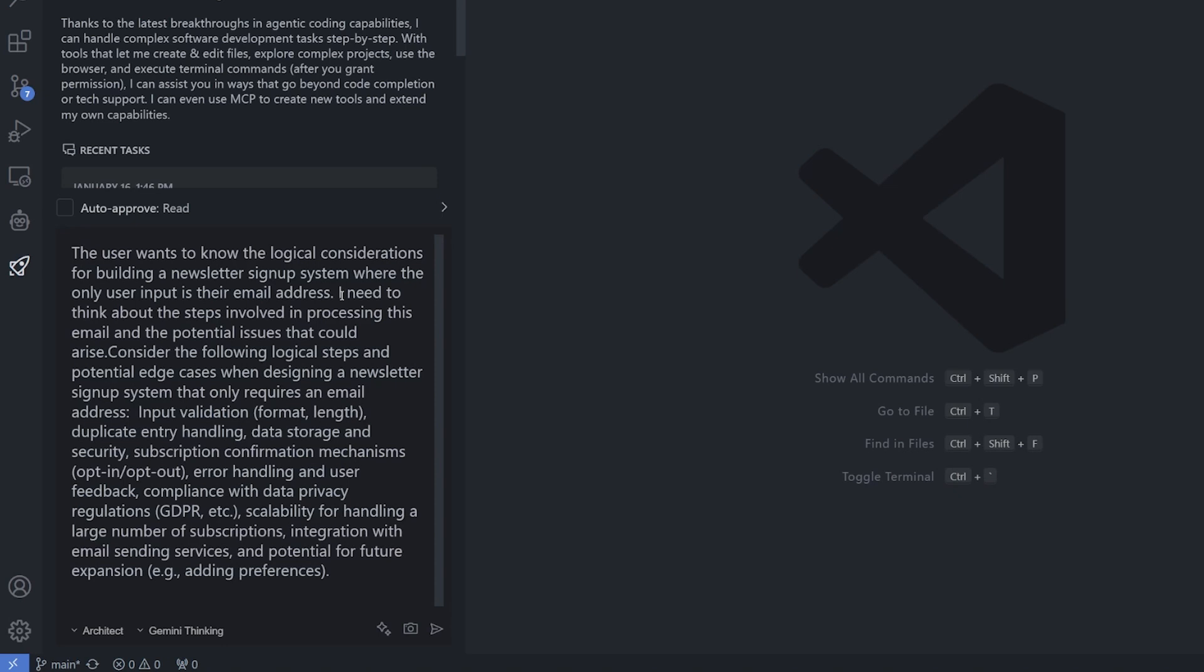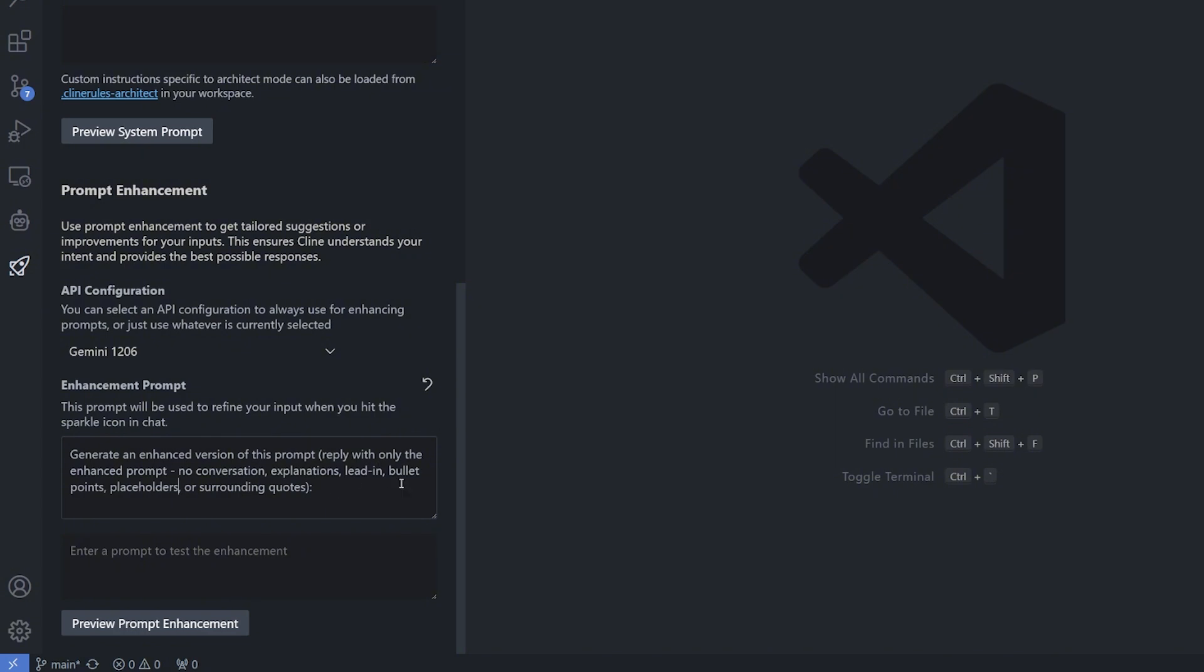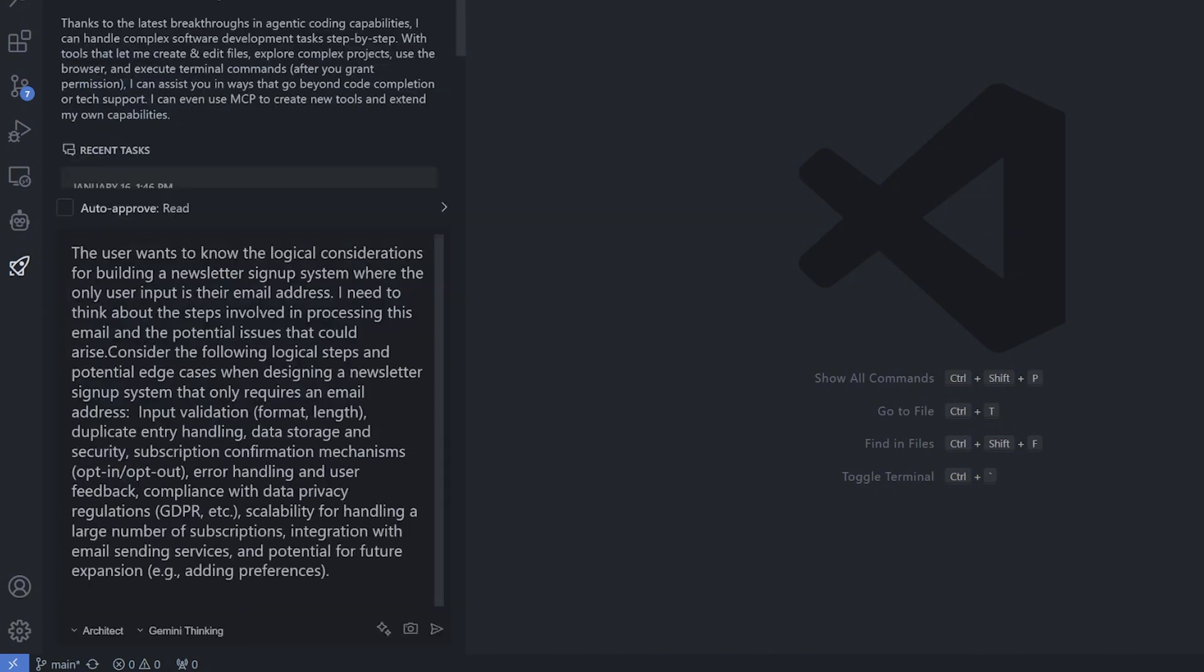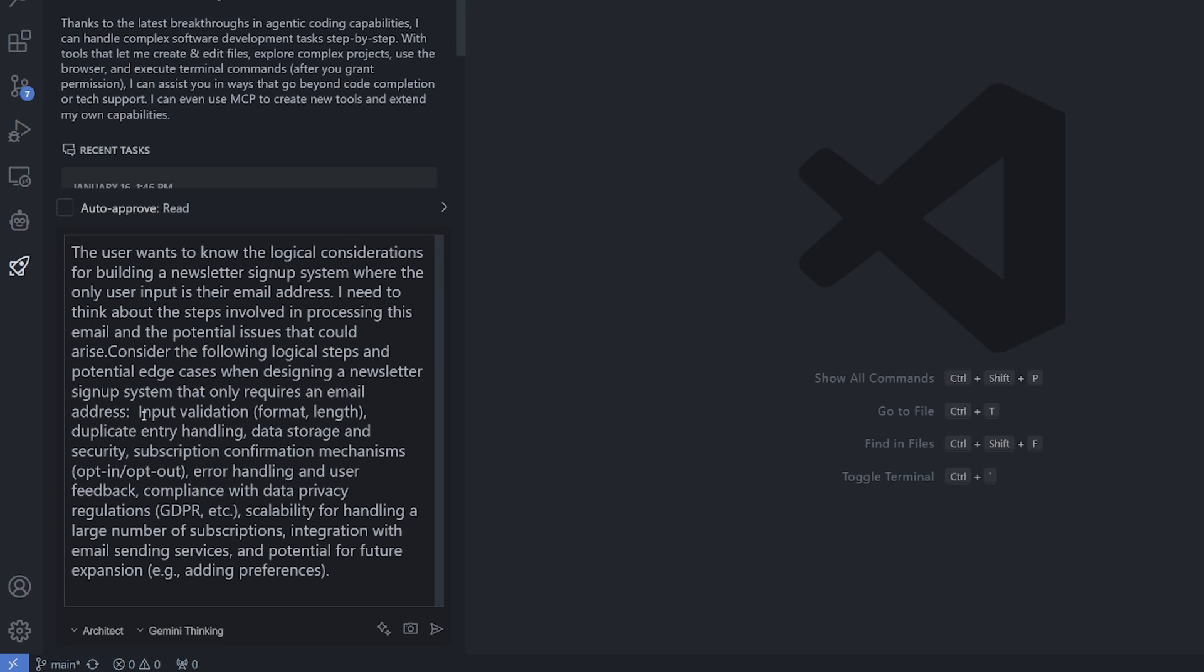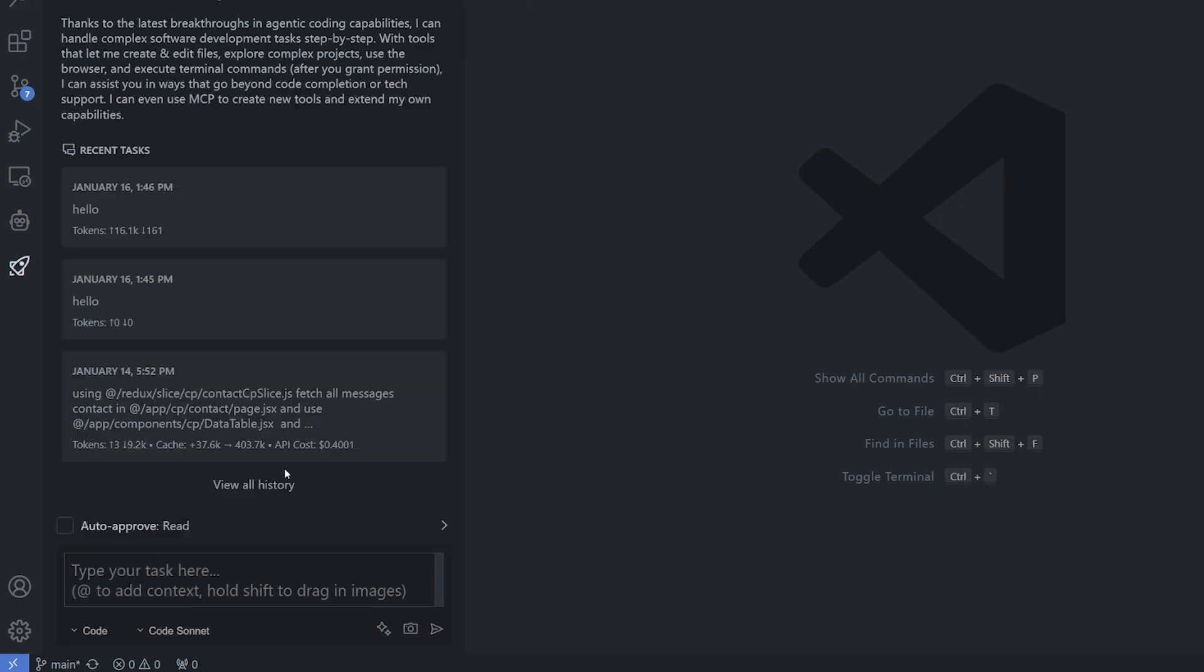Tell me what I need to consider in terms of the logic for building a newsletter, making the user input only the email. I'm going to hit the enhance prompt - maybe I should copy this first. It didn't give me the enhanced prompt immediately because the prompt for it should give you only the enhanced prompt reply - no conversation, explanation, leading, or bullet points. Nothing, basically you just get a dry enhancement. And it did give me this part, but this is not the interesting part. Input validation, duplicate entry handling, data storage security, subscription confirmation mechanism, error handling and user feedback, compliance with data privacy regulations like GDPR in Europe, scalability.